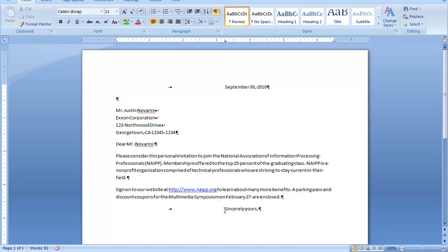I will strike my enter key two times to leave enough room for the writer to sign his or her letter. Tab over for the writer's name.